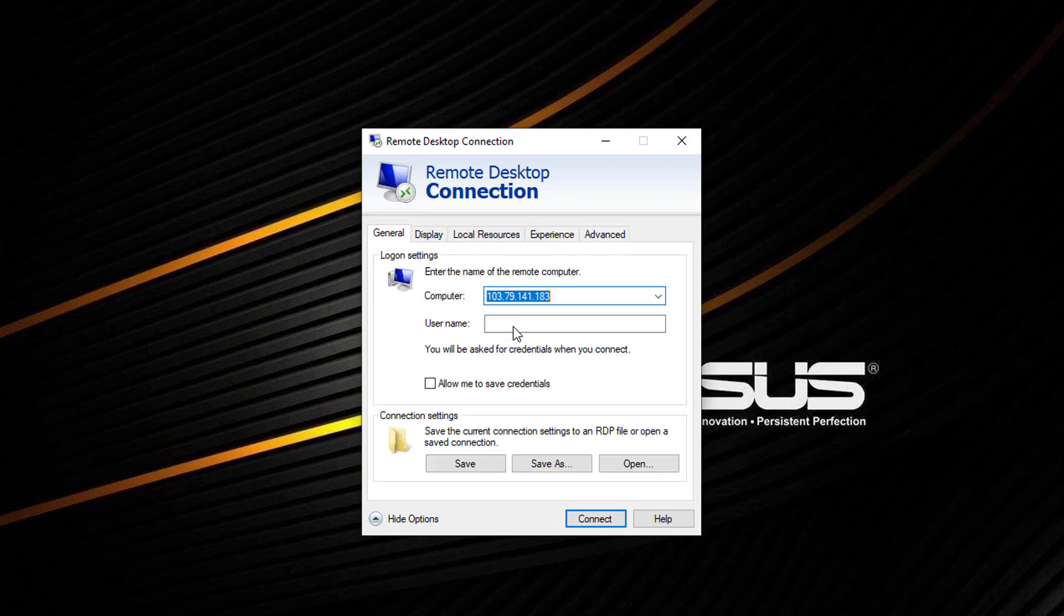Once everything looks right, jump back to the general tab. Ensure the computer field is filled in. Select save as.